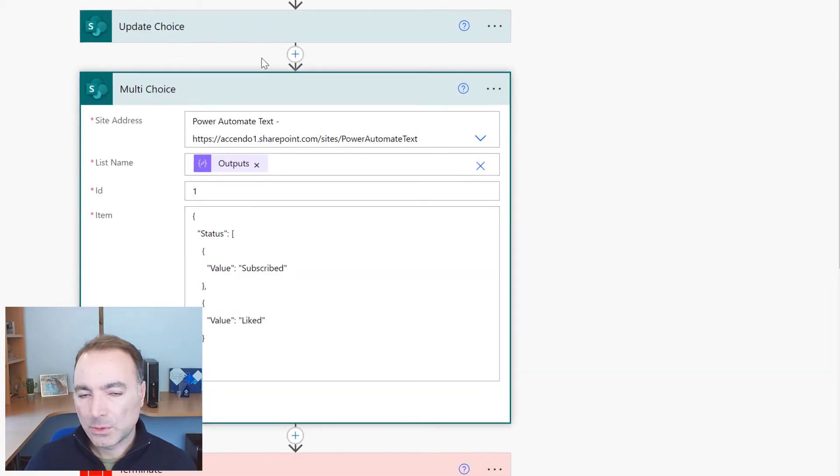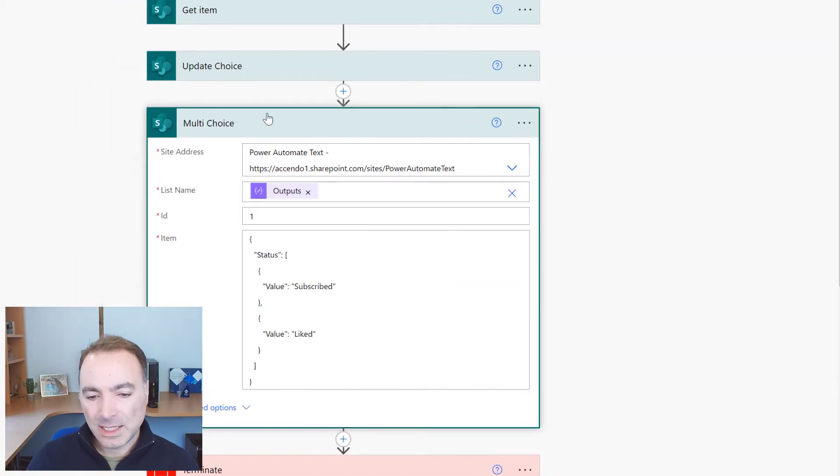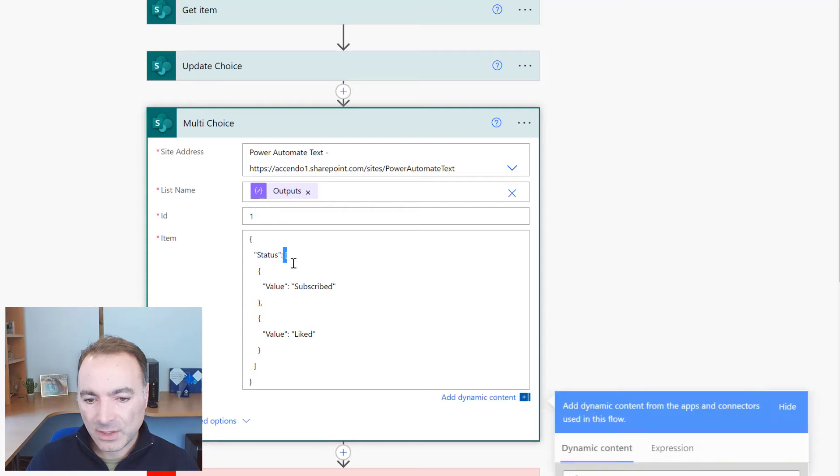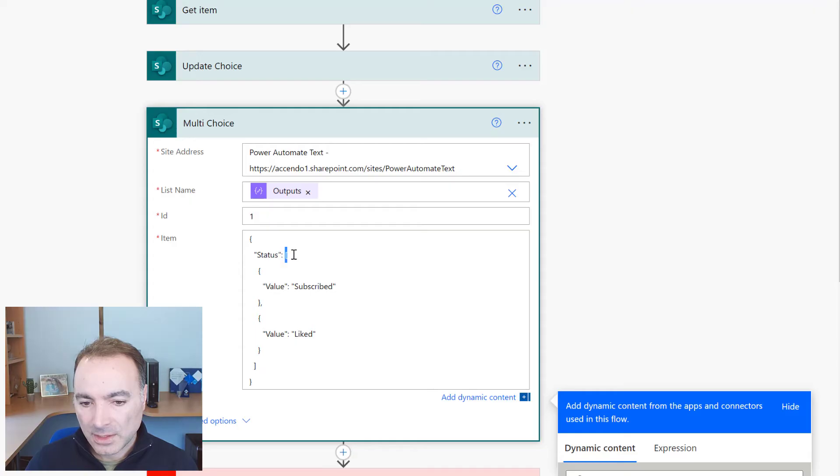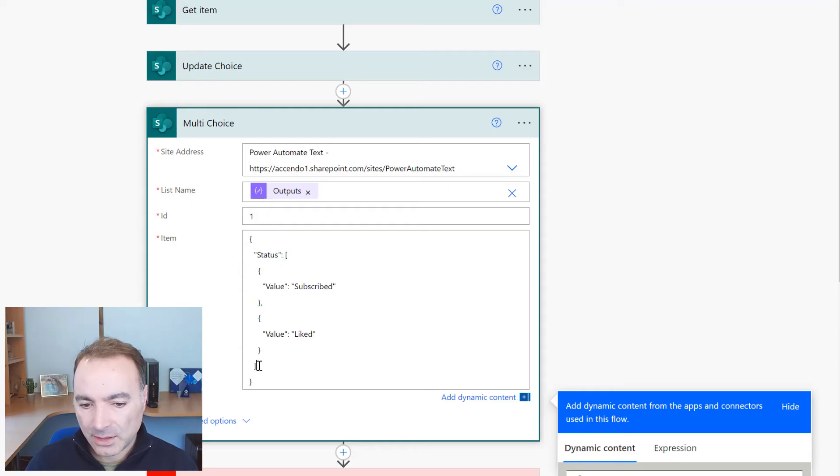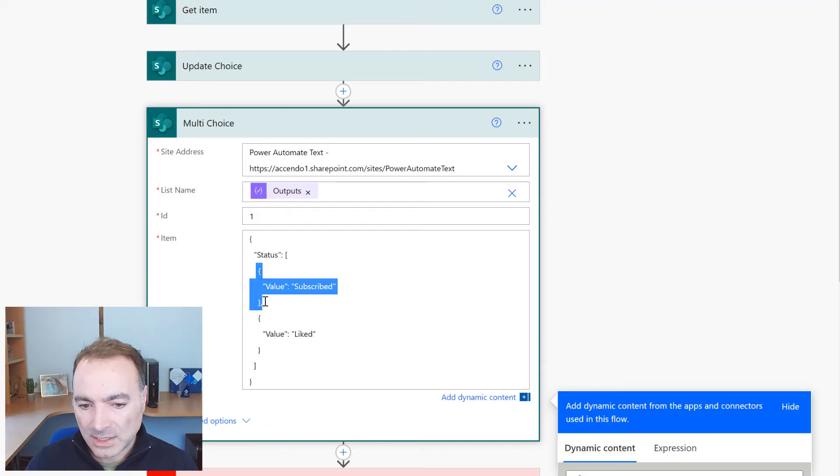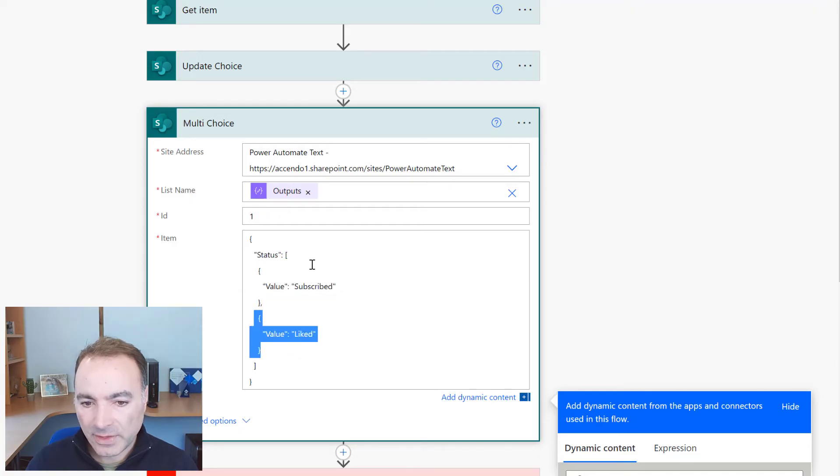A multi-choice column is slightly different because we have to specify all of the values that we want to update. So that is an array and you can see that array is indicated there by these square brackets which contain the objects of the values.